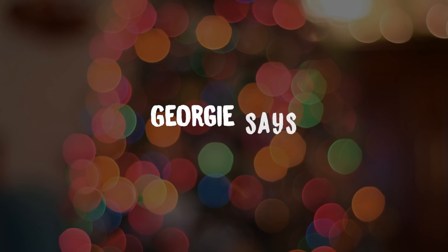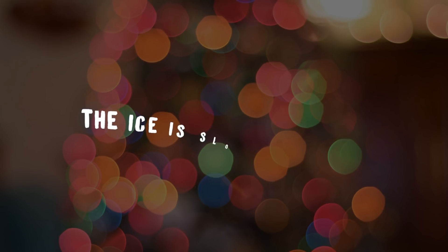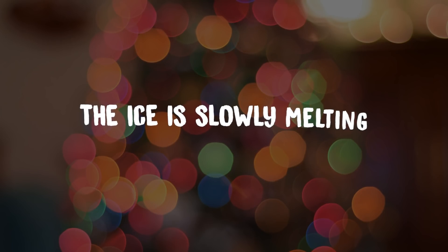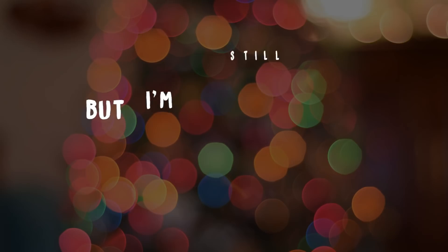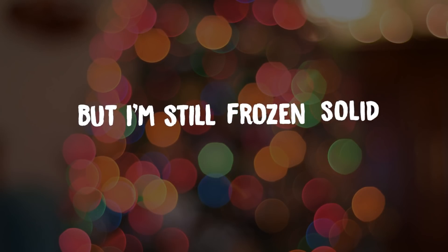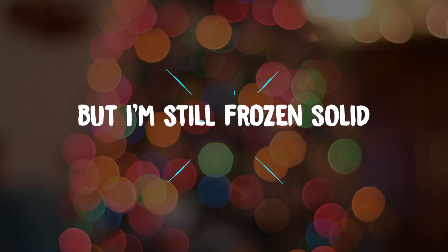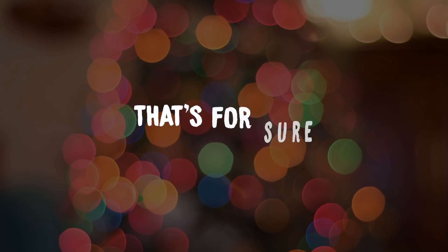Georgie says the ice is slowly melting, but I'm still frozen solid, that's for sure.